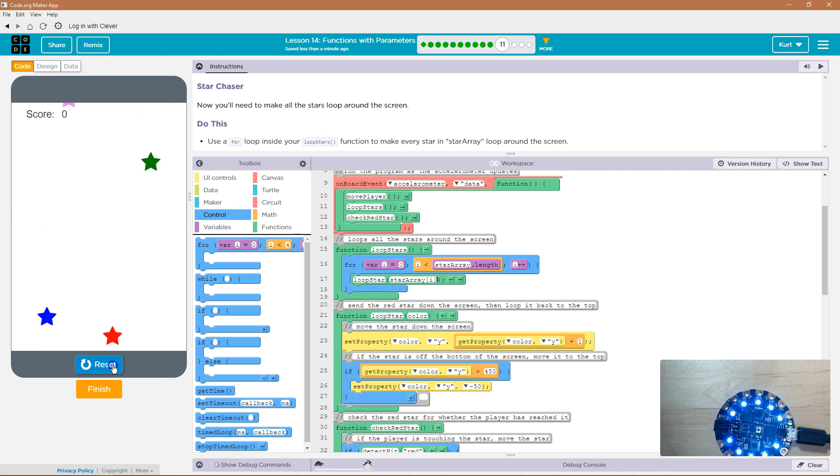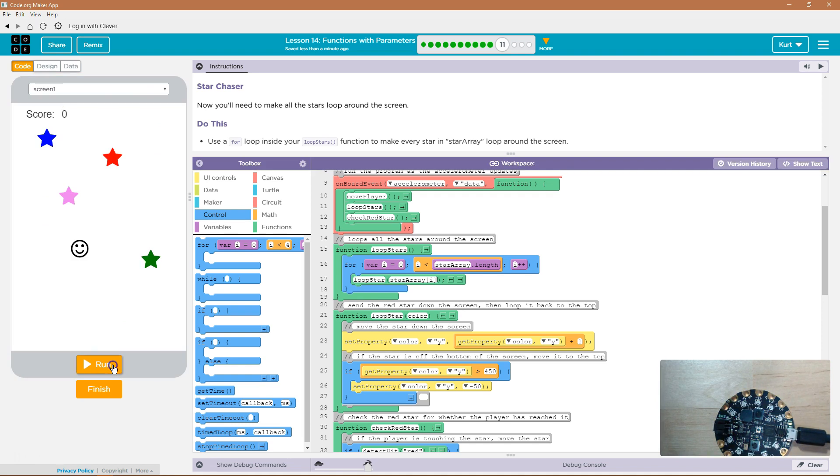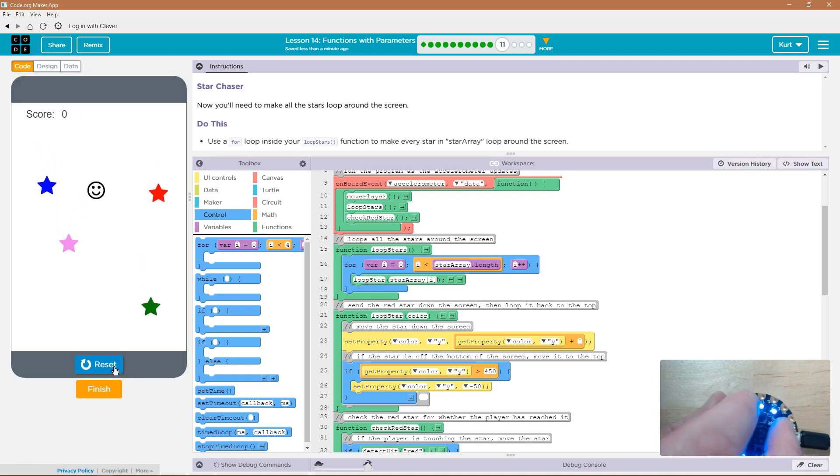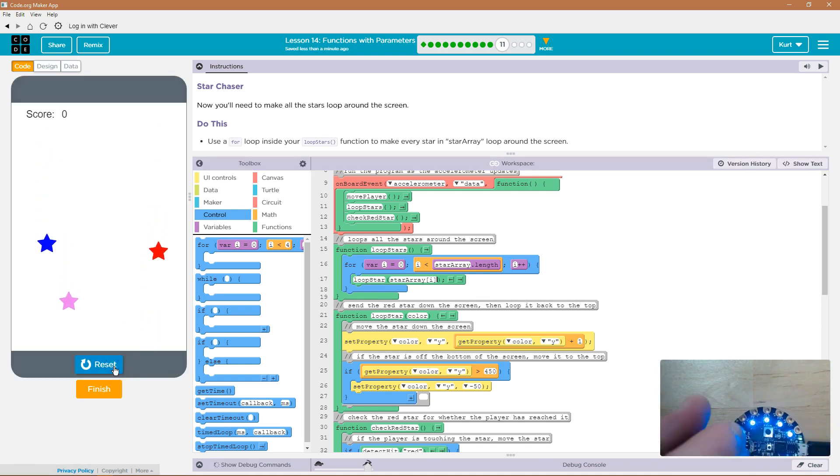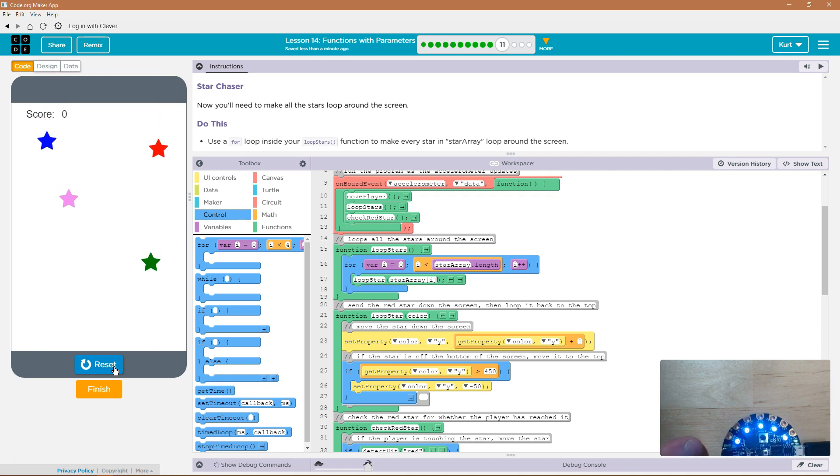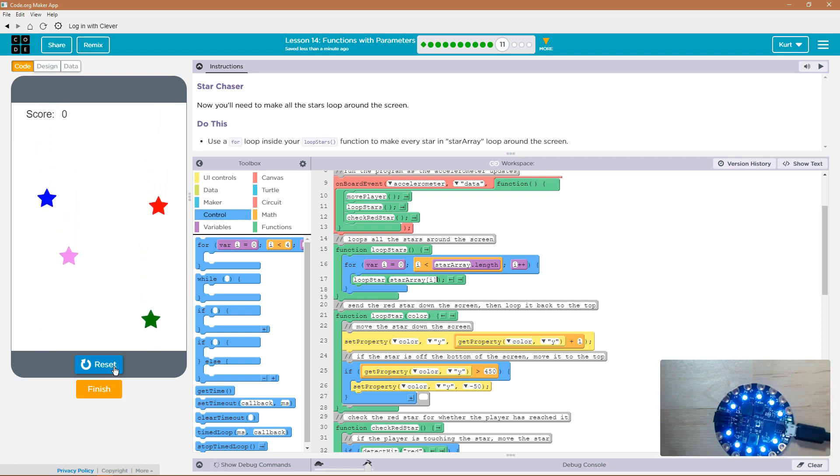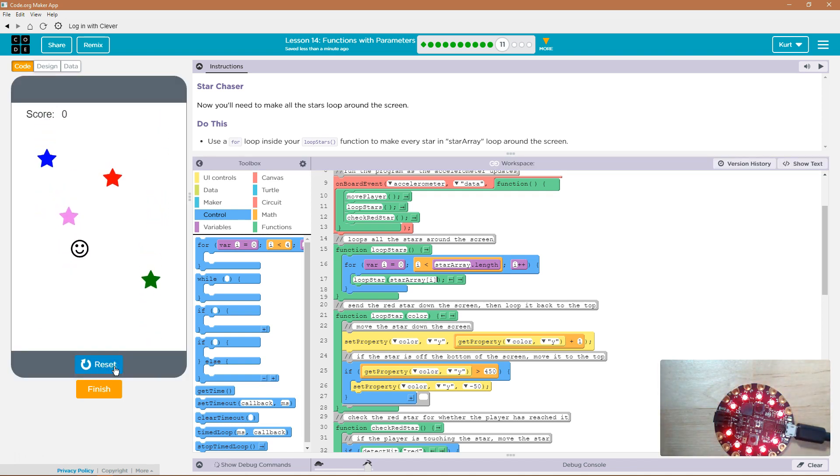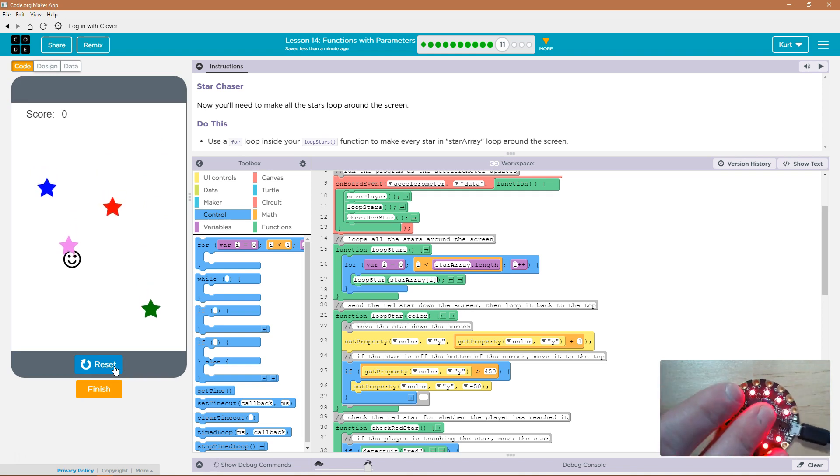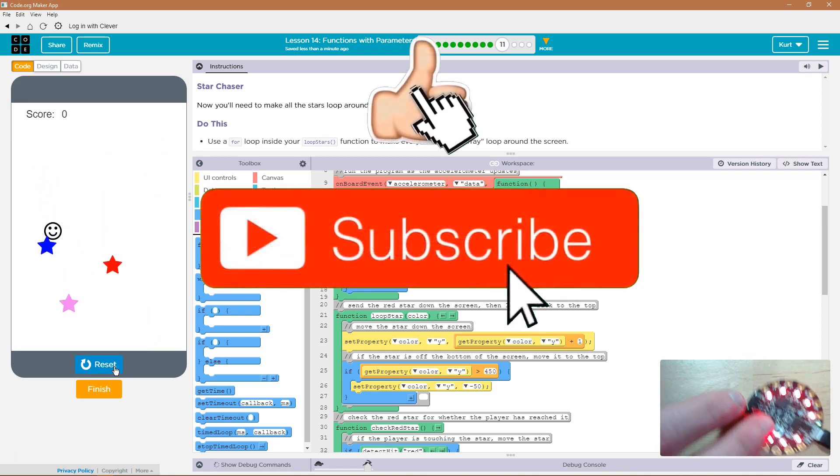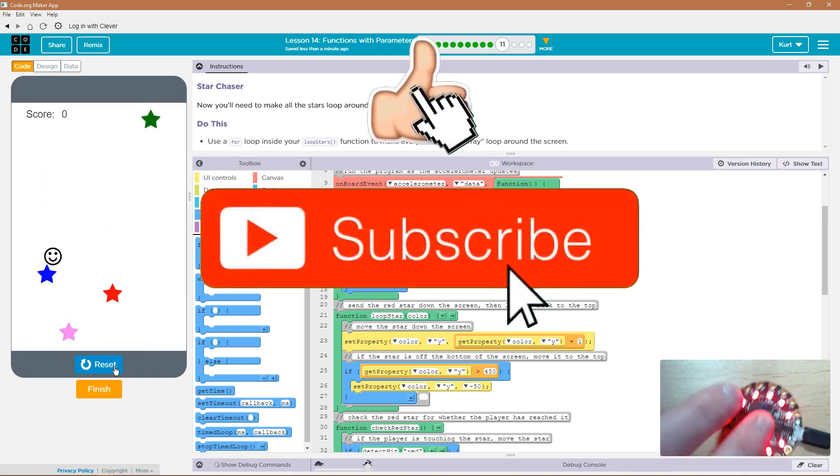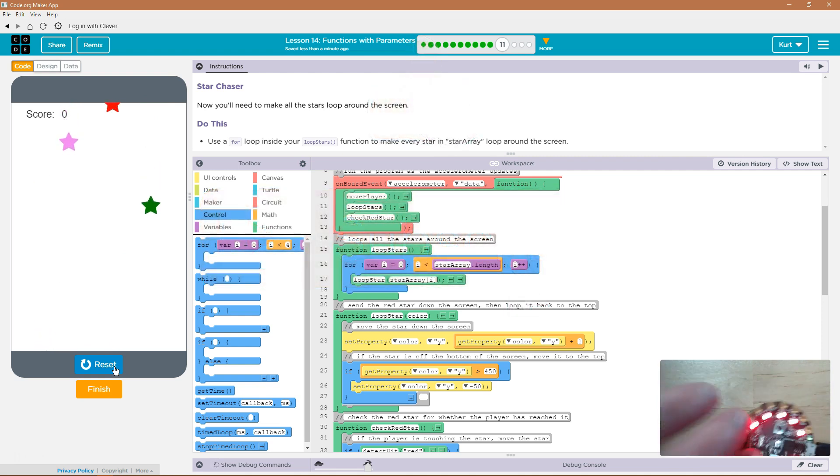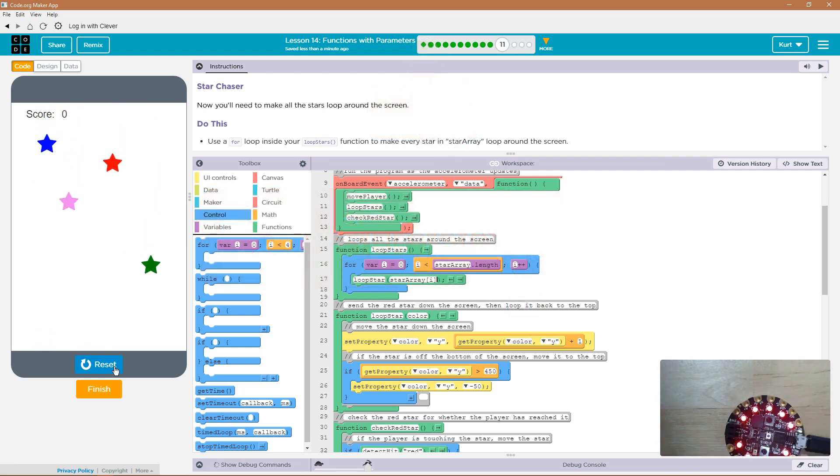One more time. We did it. Awesome. Let's look. I like the colors. One more time. Awesome. Let's keep going.